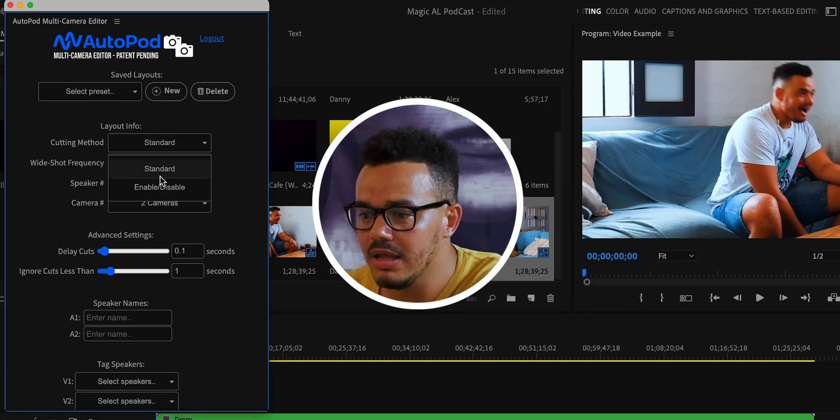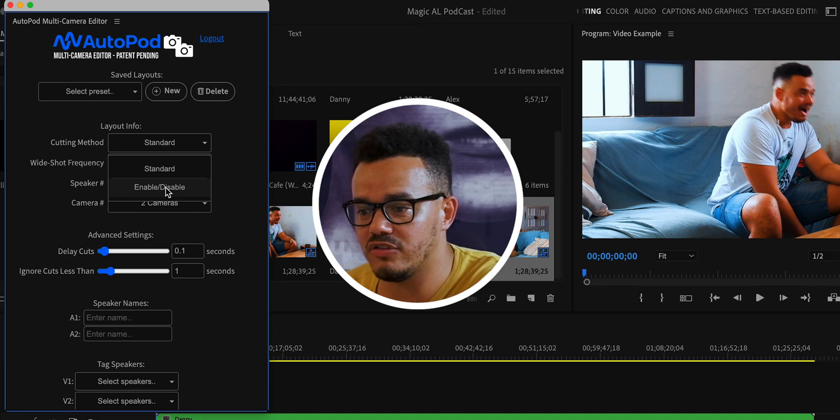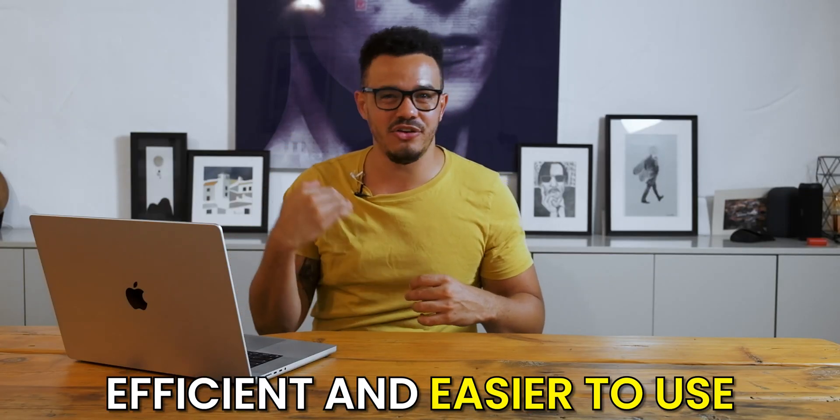We're going to change the cutting method to Enable/Disable. Basically, instead of making cuts and removing the unused parts, it will disable them. So once it's finished making all the cuts, if there are any bits we're not happy with or want to change, we can enable the clip again, make amendments, and carry on. It makes it a lot more efficient and easier to use — that's why I recommend it.